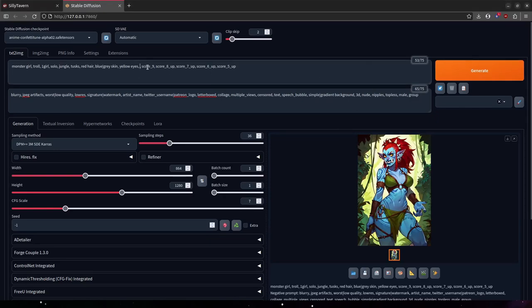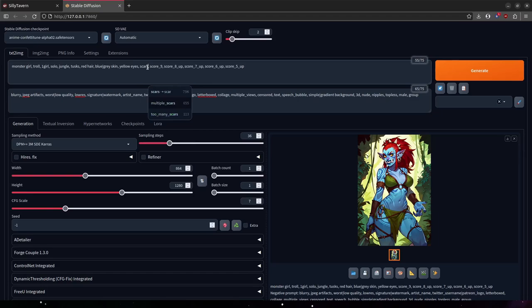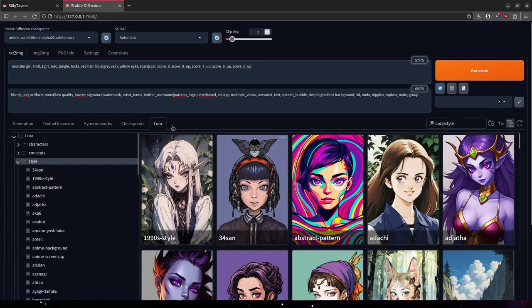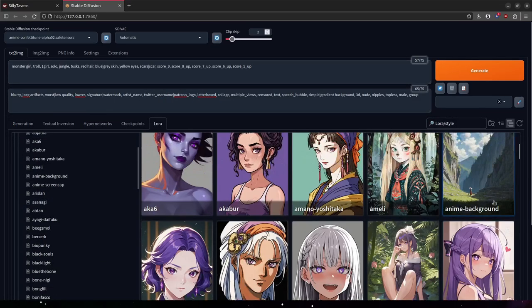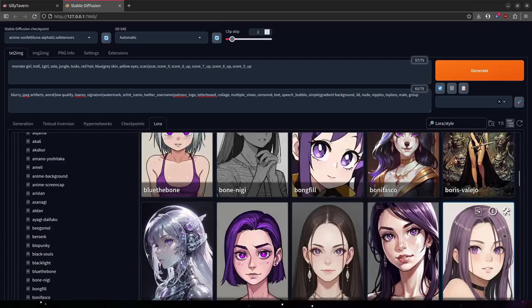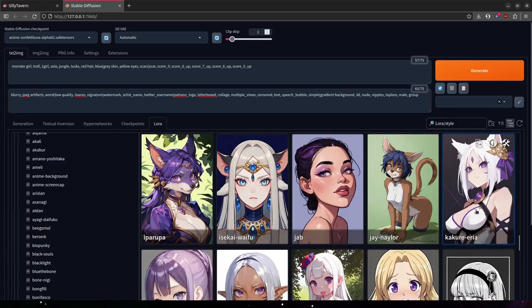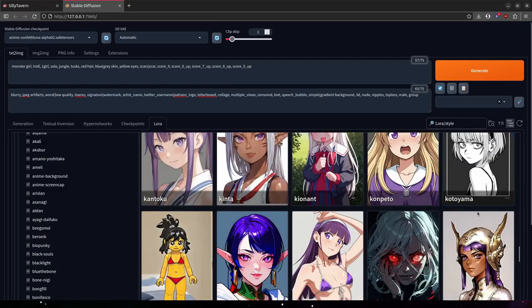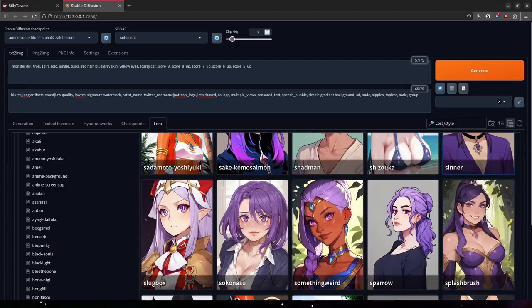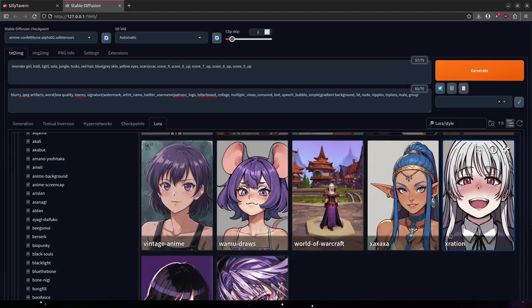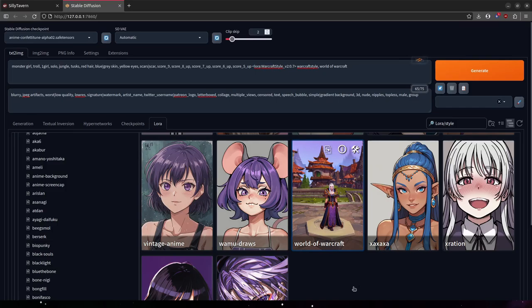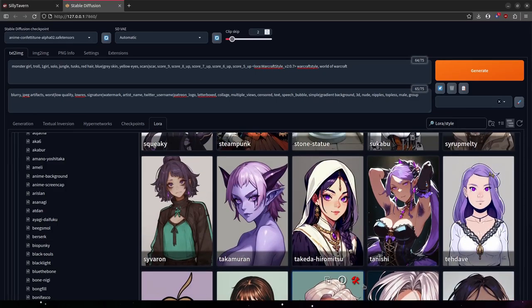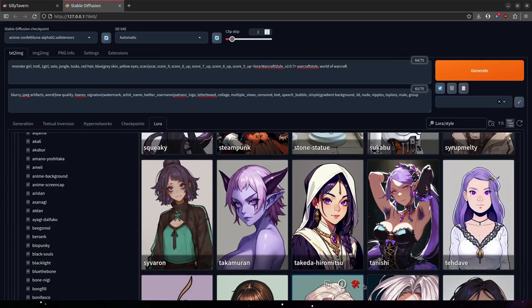I forgot to add scars in there. The description did say something about that. Okay. Now let's add in some style. You know, I have a World of Warcraft LoRA. I might be able to add that in at low strength, just to reinforce the concept of the troll.